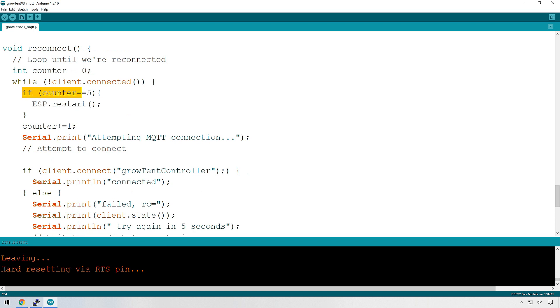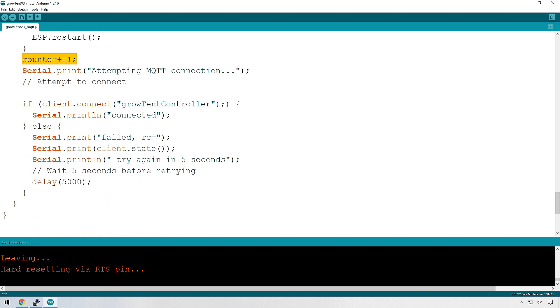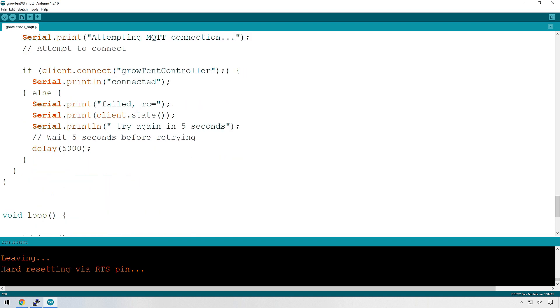So inside the while loop, what we have here is it's checking if the counter has reached five. If it has, then reboot. That means that it was unsuccessful in connecting after five retries. So we're going to restart the ESP32. This is where it's incrementing. This is just printing out some text.